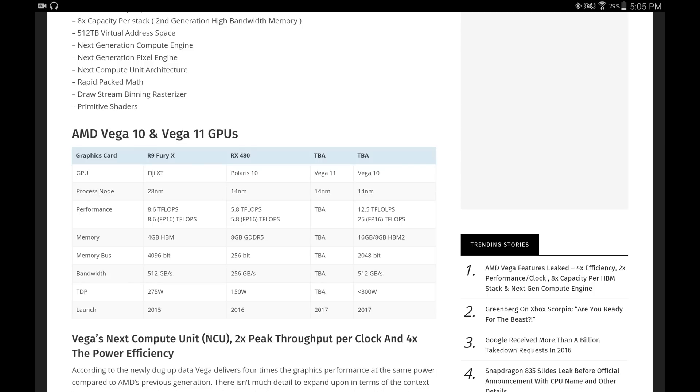The memory is going to be using 16 gigabyte or 18 gigabyte of HBM2. The memory bus is so much more improved over Polaris - Polaris had 256 bit, the Vega 10 has 2048 bit memory bus. The bandwidth is also improved - about double - it's going to be at 512 gigabytes. The power consumption is a little bit higher at 300 watts, but it's going to have higher efficiency so I believe they're going to be able to scale that down.